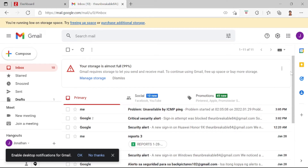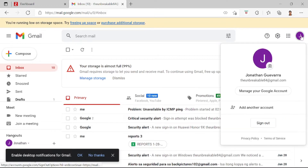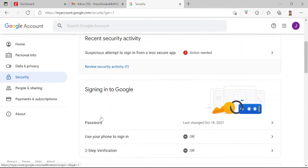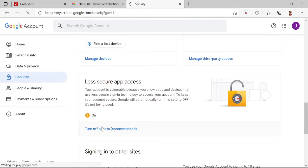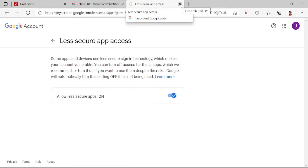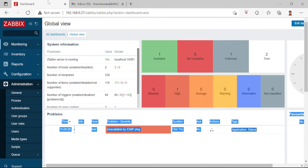Our topic for today is sending a notification email in Gmail in Zabbix monitoring. For step one, go to Manage your Google Account, then under Security you can find this setting. By default this is off, so you need to enable it.